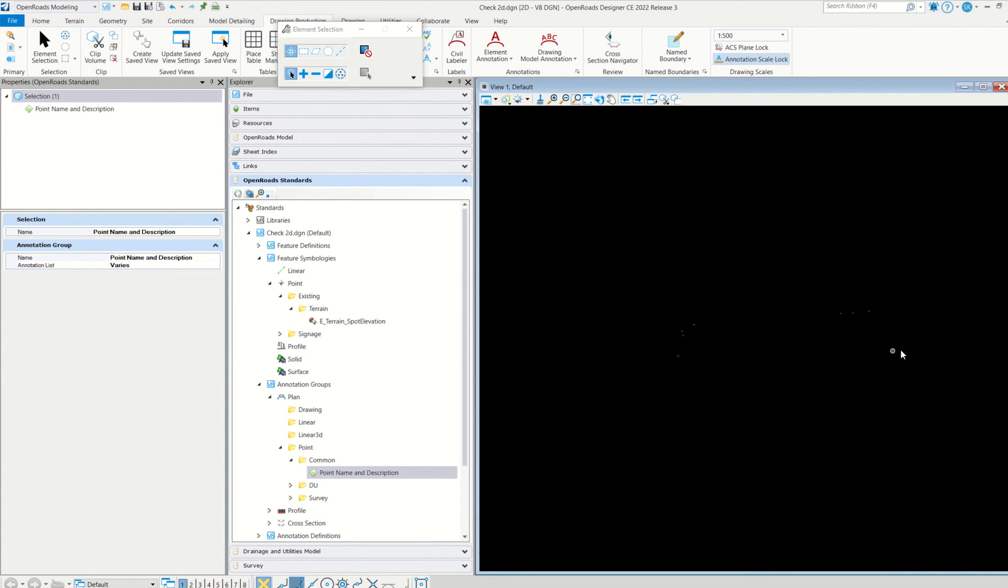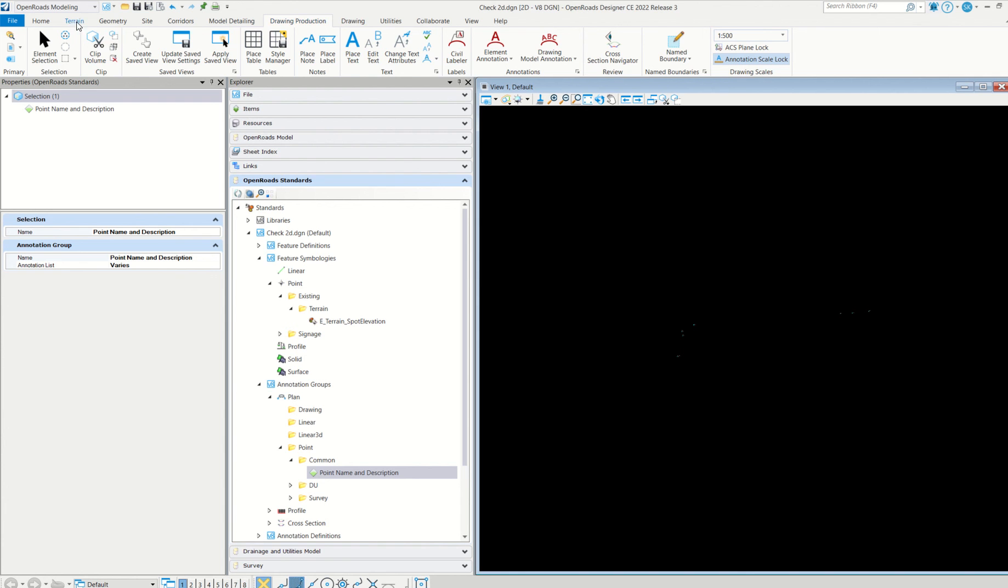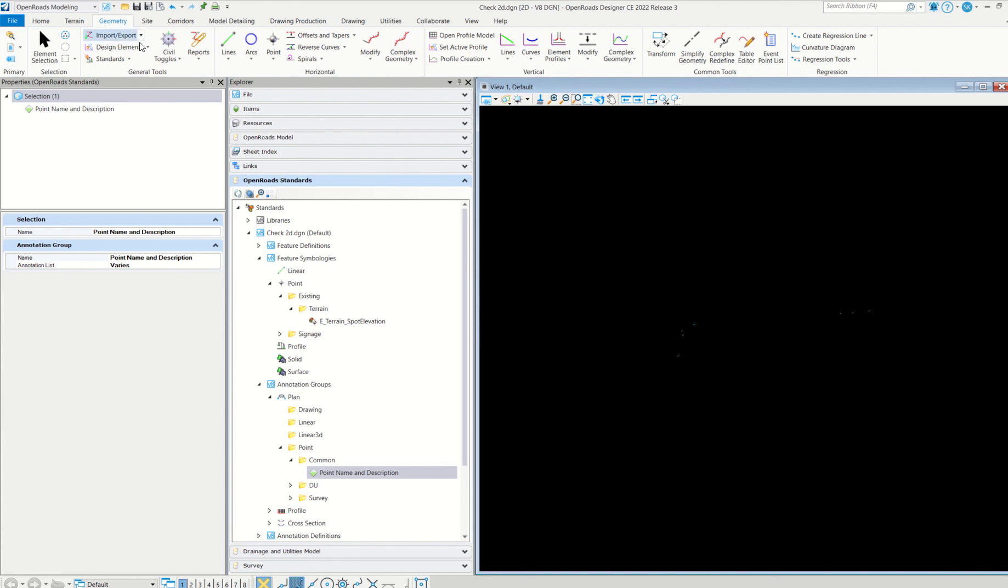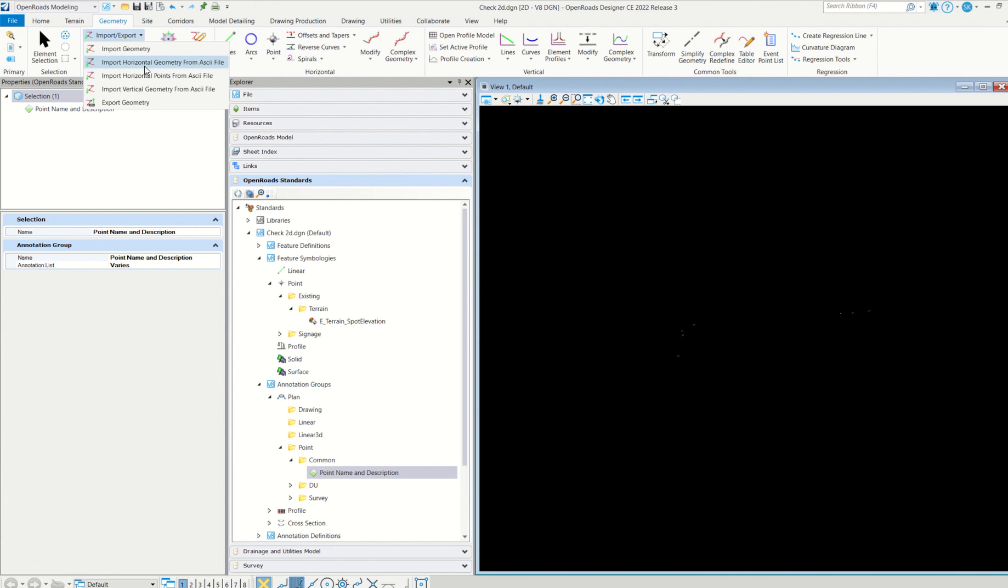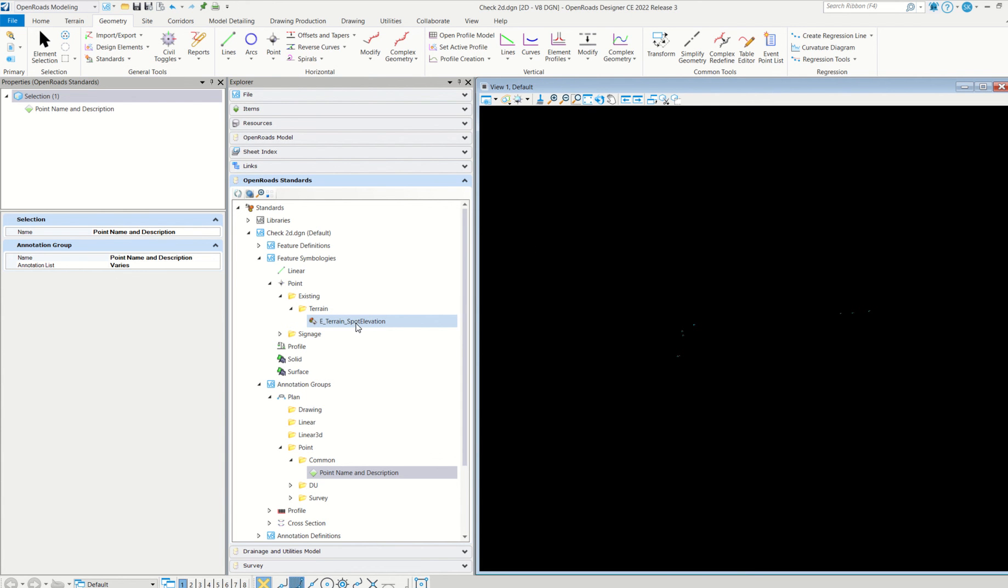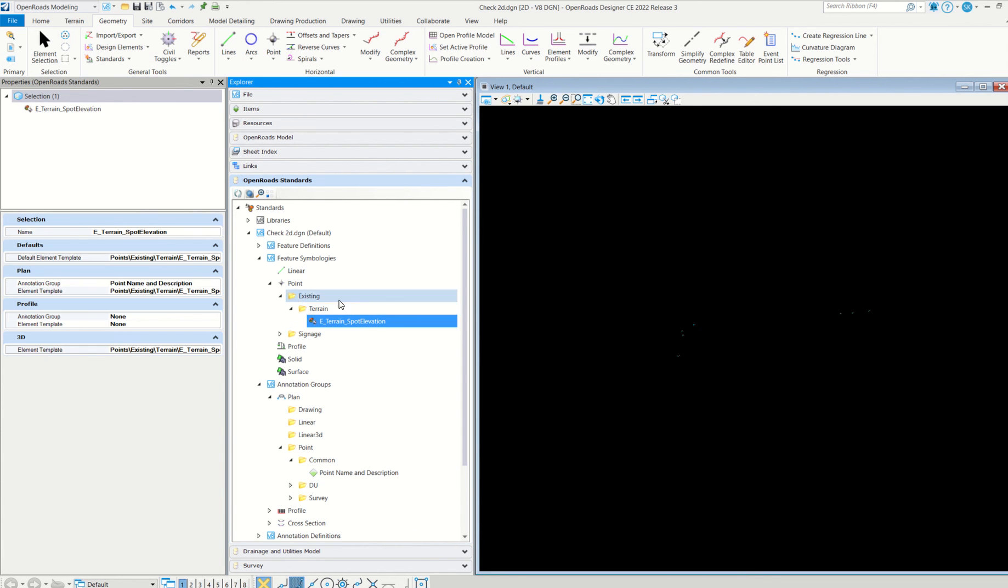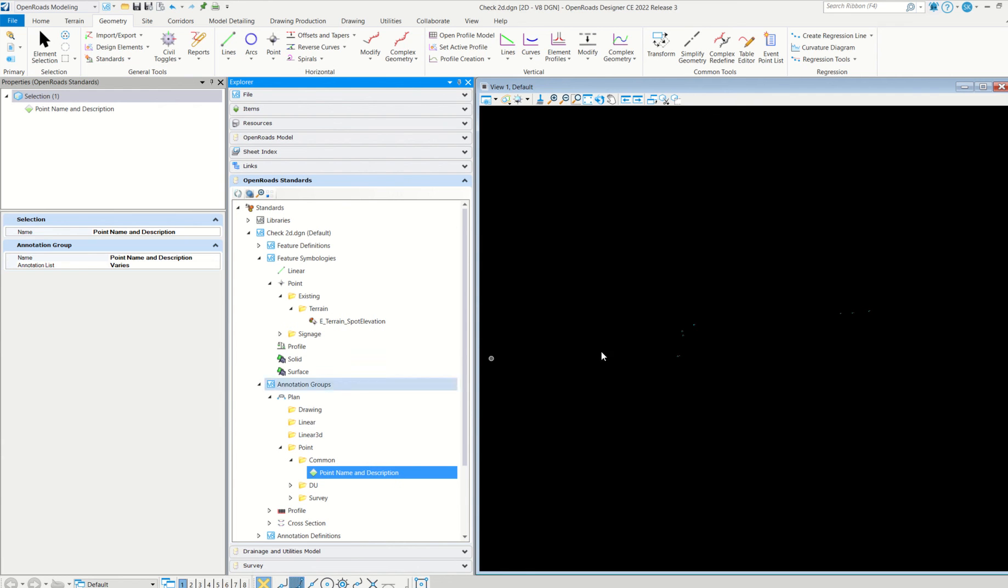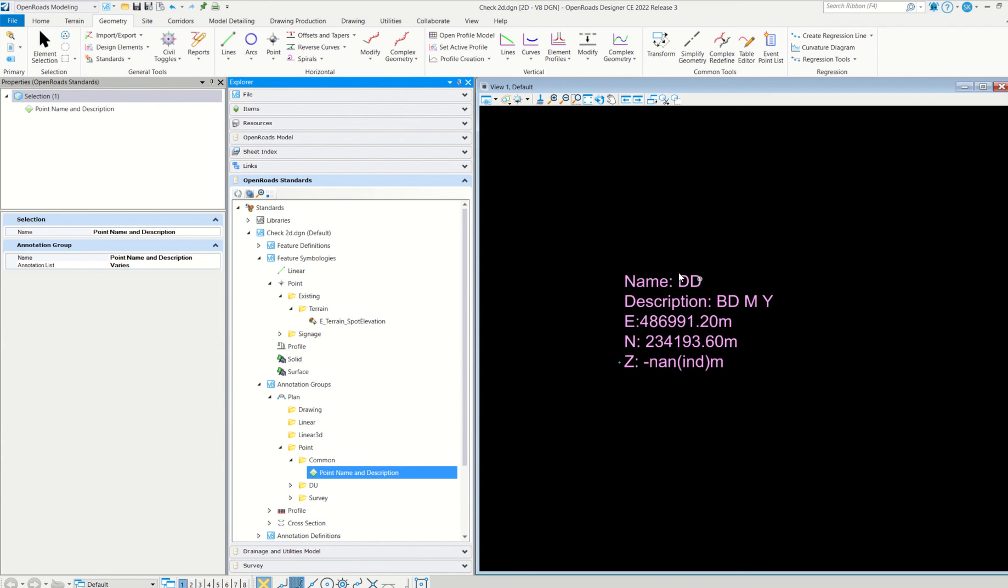That's it, guys, very simple. The first step is you have to make a proper text file, that is ASCII format. Then here in general files, then import it. Once imported, be very sure about the feature symbology and annotation group. Then only this type of details will come. I hope you like the video. Please subscribe to my channel and encourage me to do more videos. Thanks for watching.